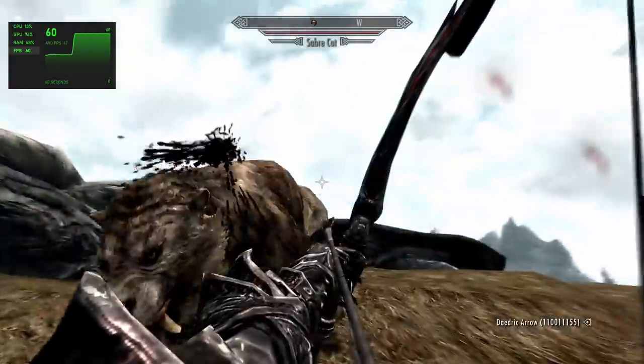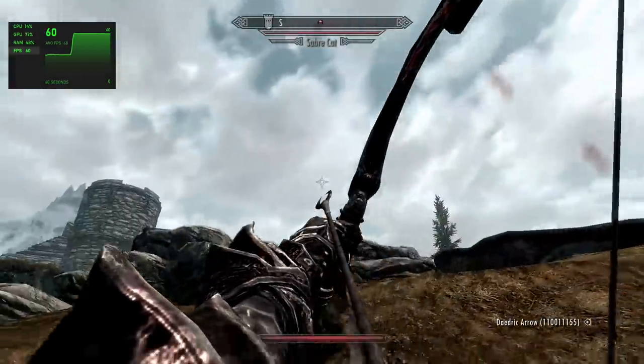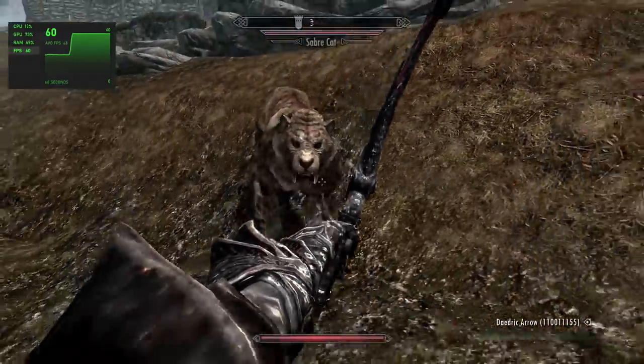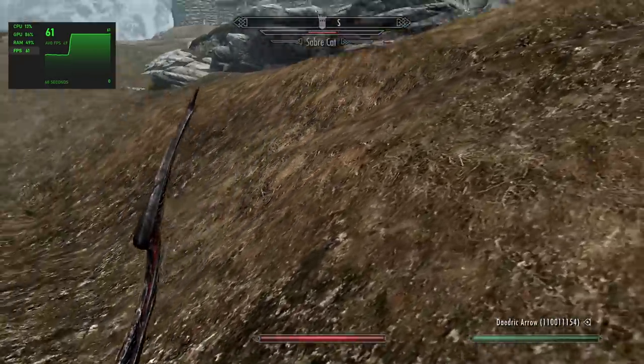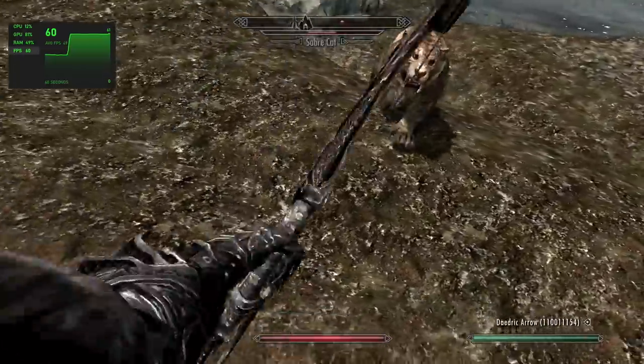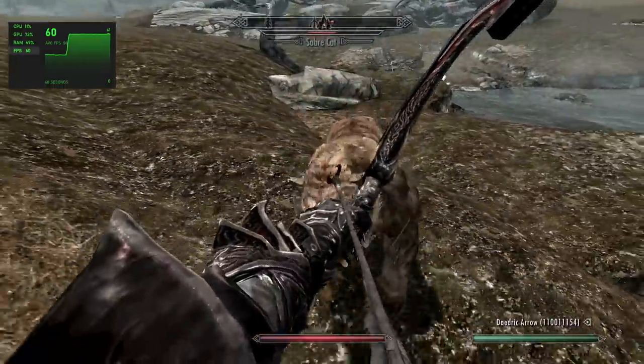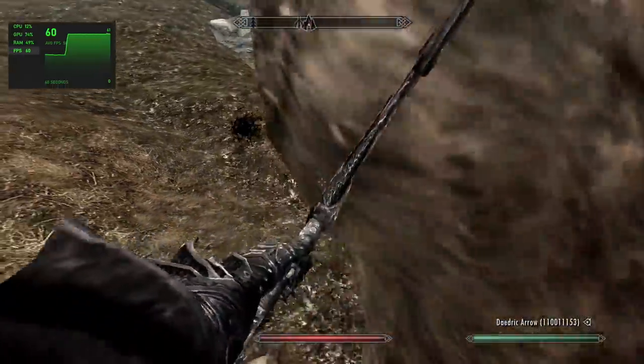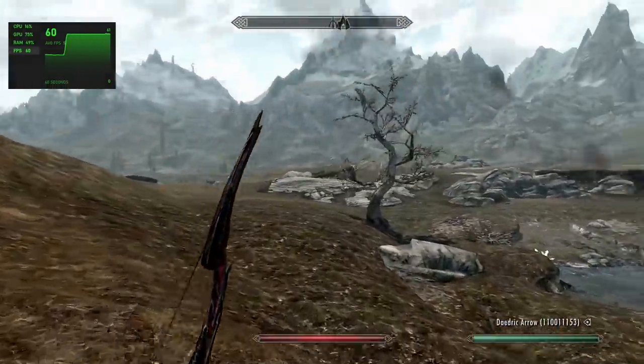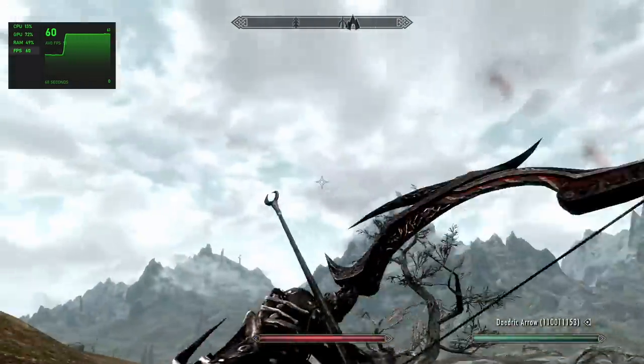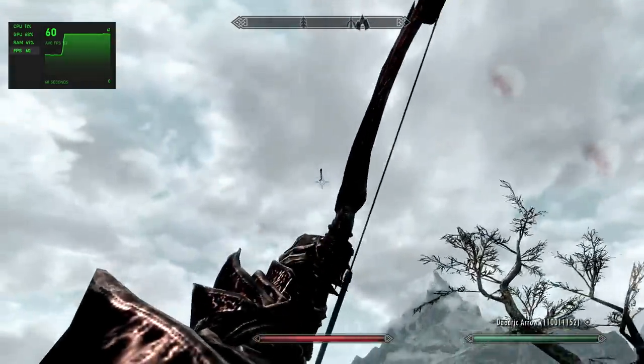And speaking of older games, here we have Skyrim and I'm actually kind of impressed here. This is the original Skyrim 1080p with a mix of low and medium settings. We are at 60 here.